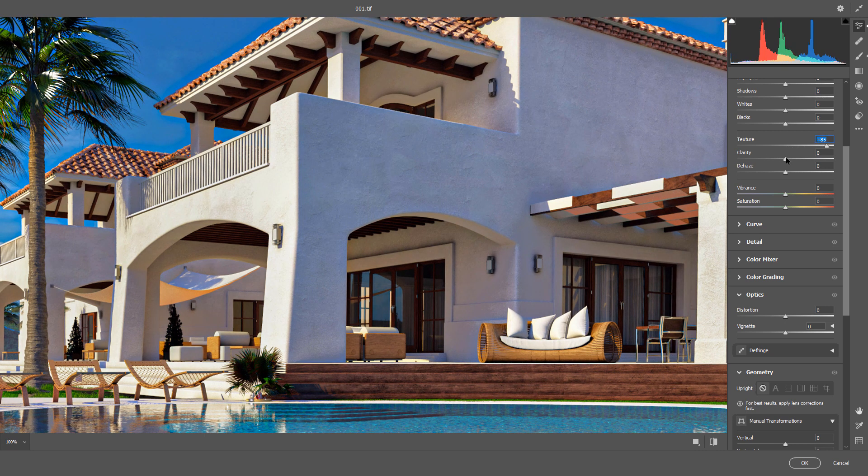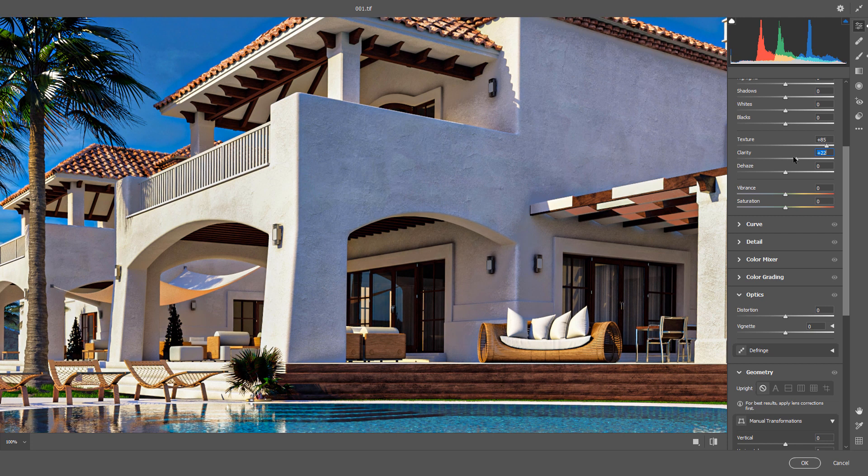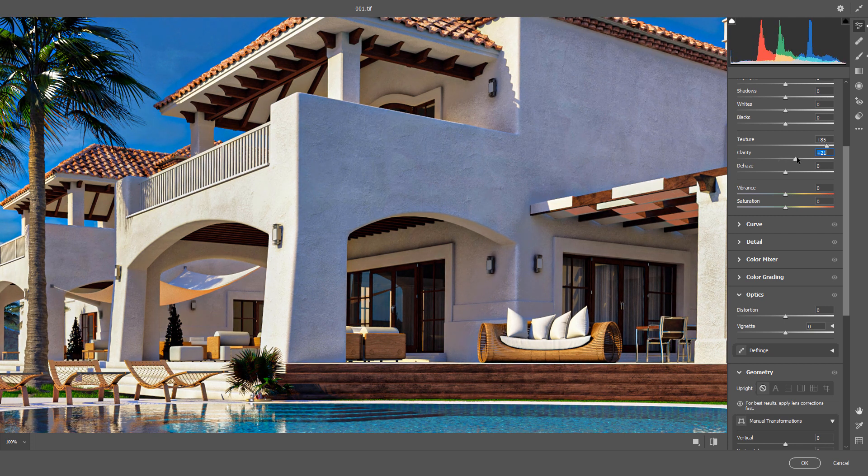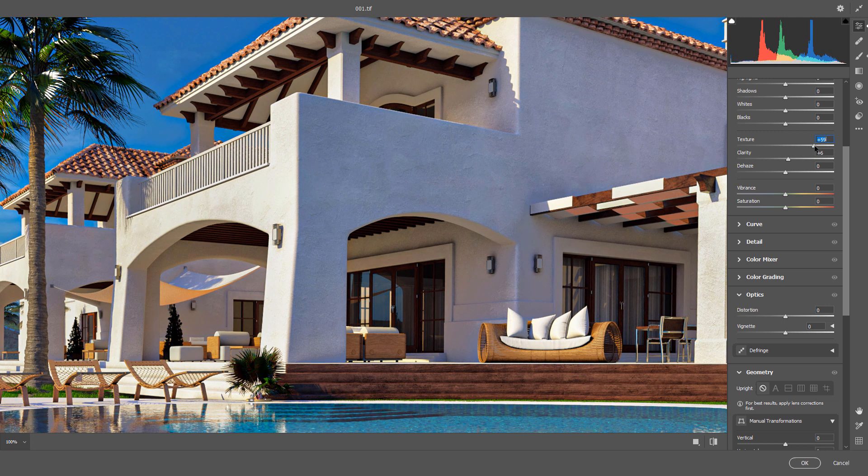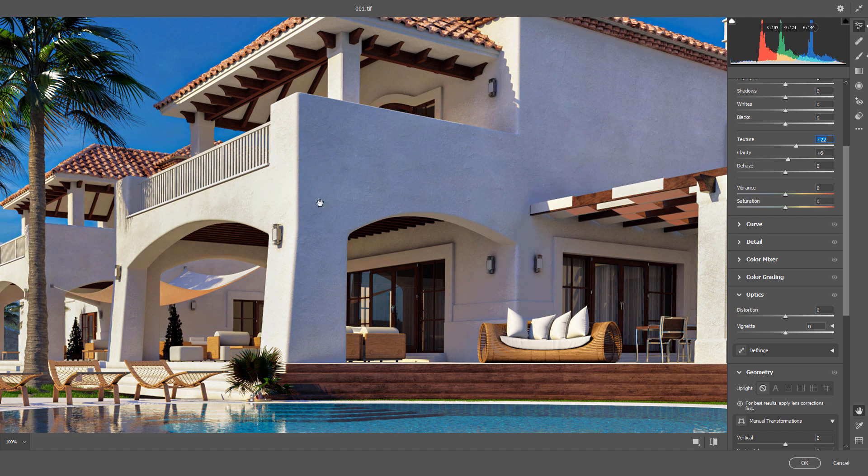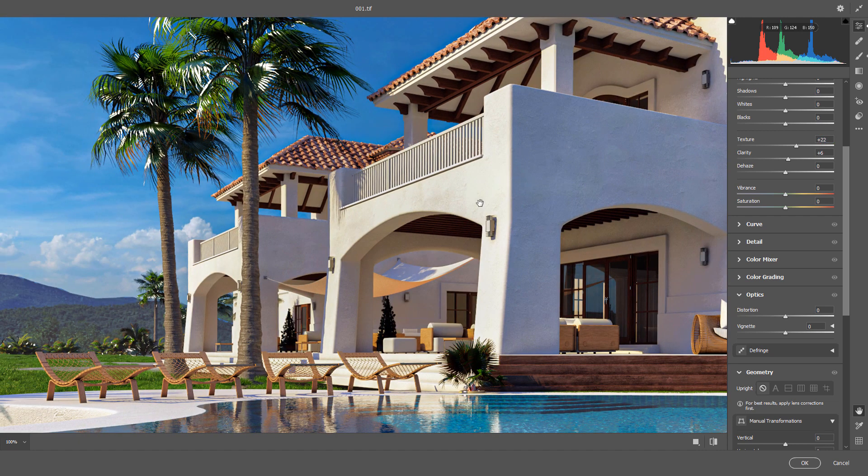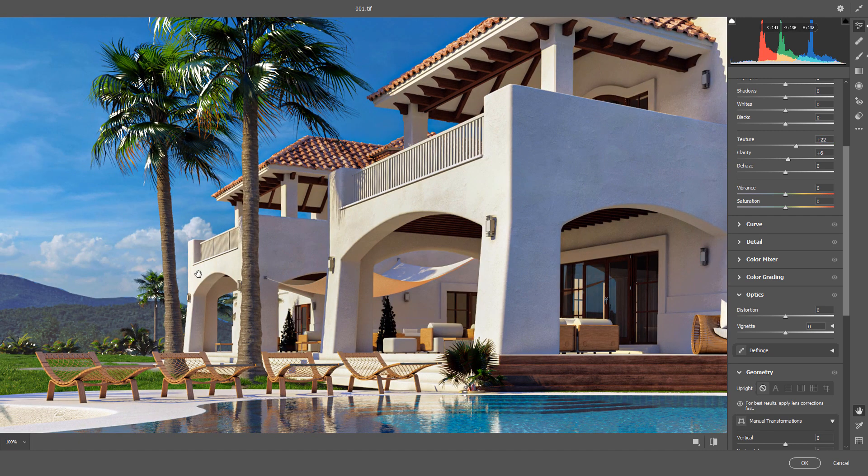Also, clarity will increase the details enhancement too. I think that value could be fine. Actually, I think these surfaces are still too burned.